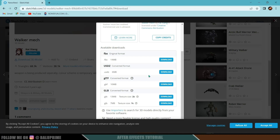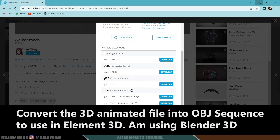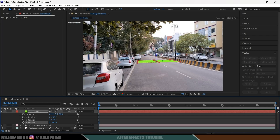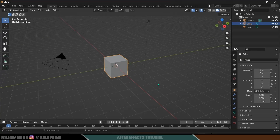We need to convert that file into an OBJ sequence, since Element 3D supports only the OBJ format. For that, I will be using Blender, which is open source. If you are a beginner, don't be afraid — only two or three steps are involved in converting this file format. Simply download Blender, search 'Blender 3D download', and open it to get the interface.